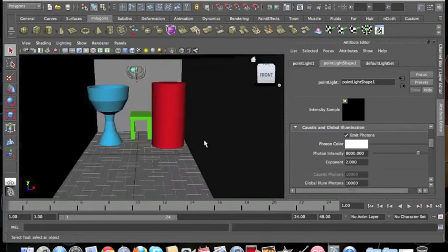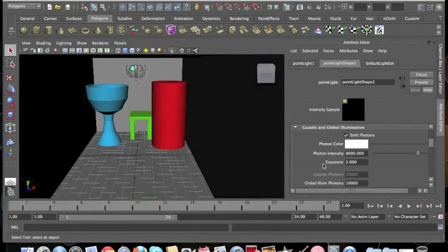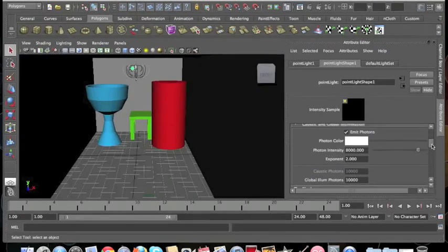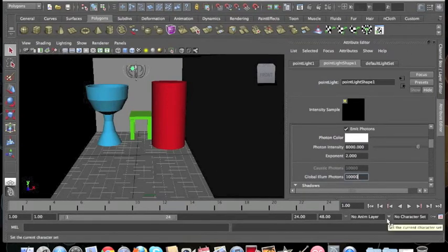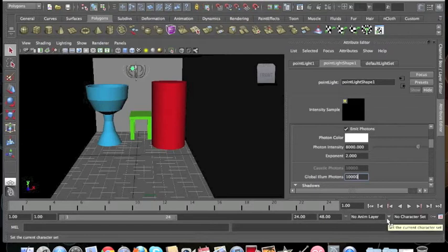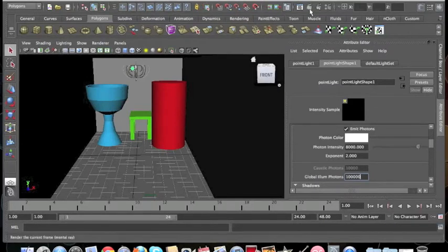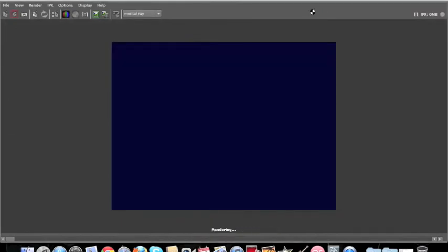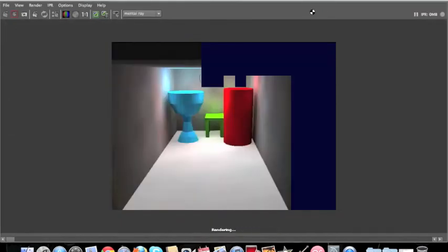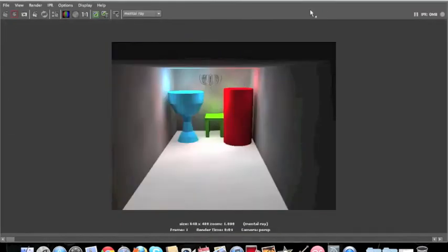Now what we'll do is we'll go over to the Global Illume Photons. Now this will increase the quality a bit more when it emits the photons. So we'll add another zero, so it's 100,000. We'll have a look at the render. As you can see, there's a lot less patchiness on the walls and it looks a lot cleaner.